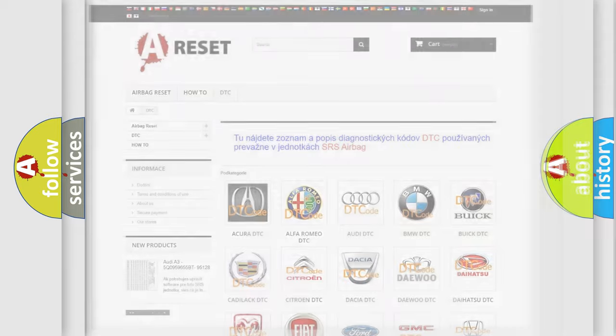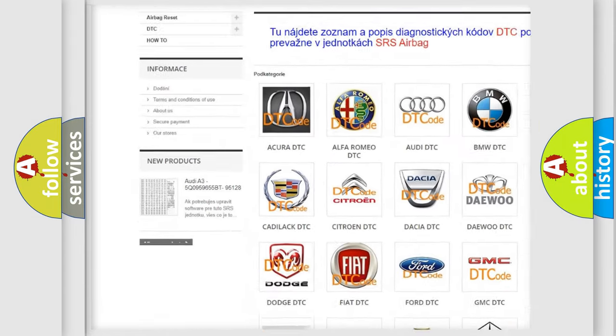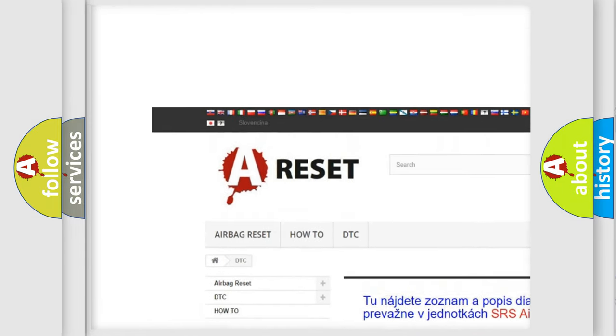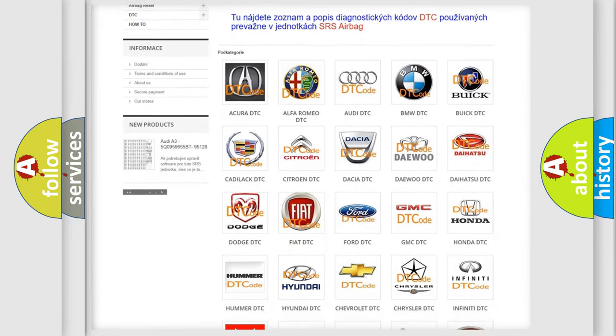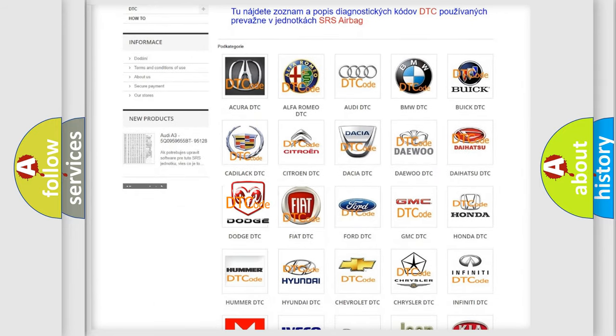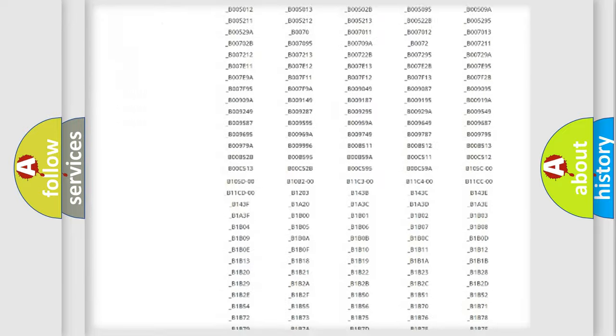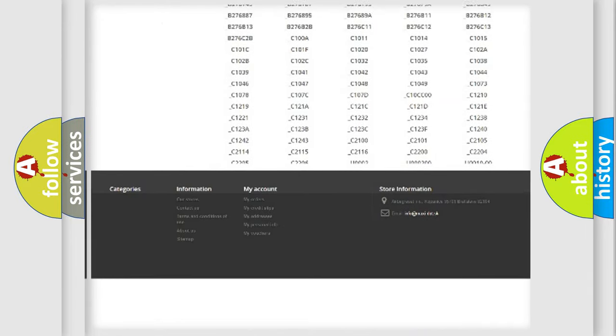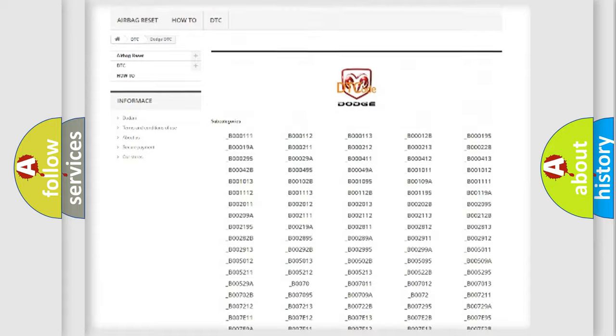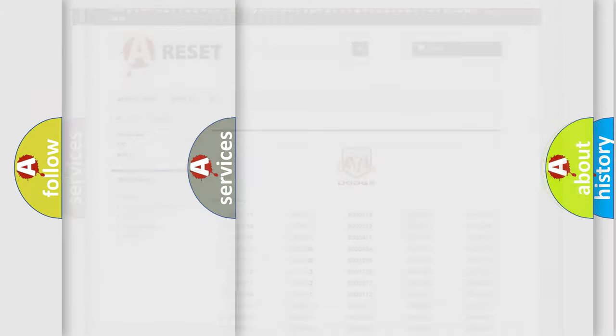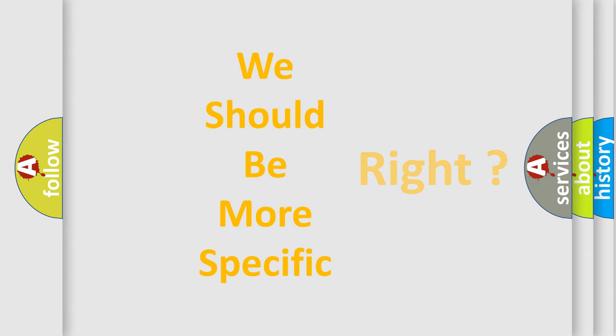Our website airbagreset.sk produces useful videos for you. You do not have to go through the OBD2 protocol anymore to know how to troubleshoot any car breakdown. You will find all the diagnostic codes that can be diagnosed in Dodge vehicles, and many other useful things. The following demonstration will help you look into the world of software for car control units.